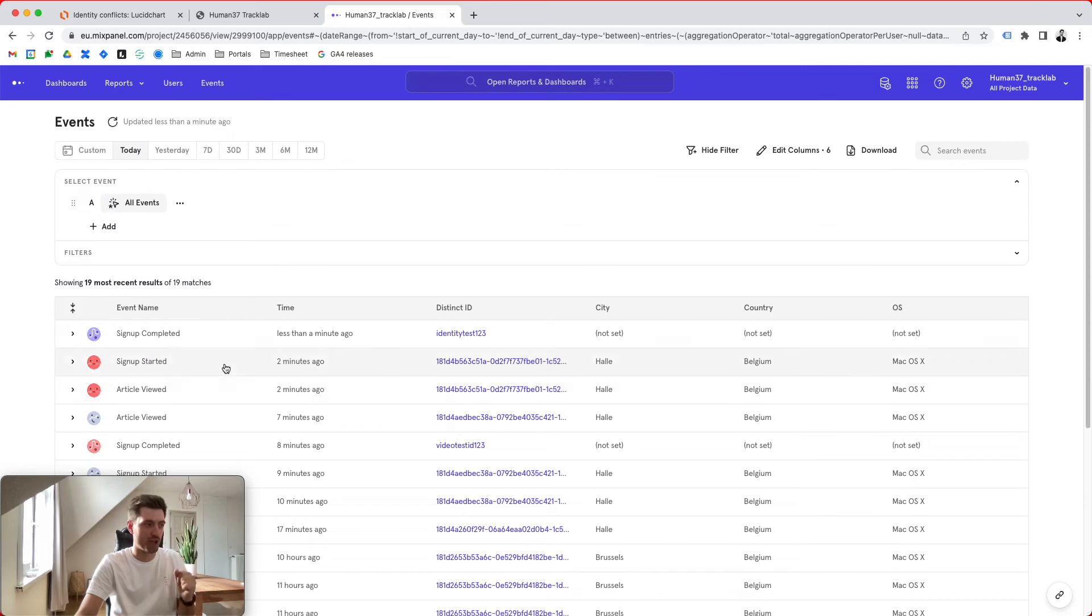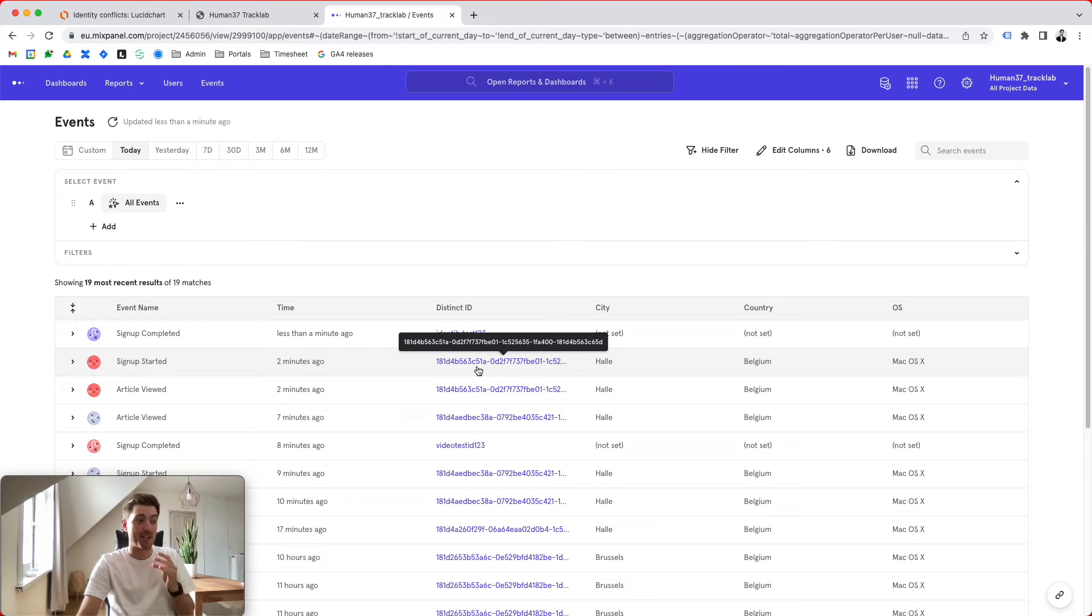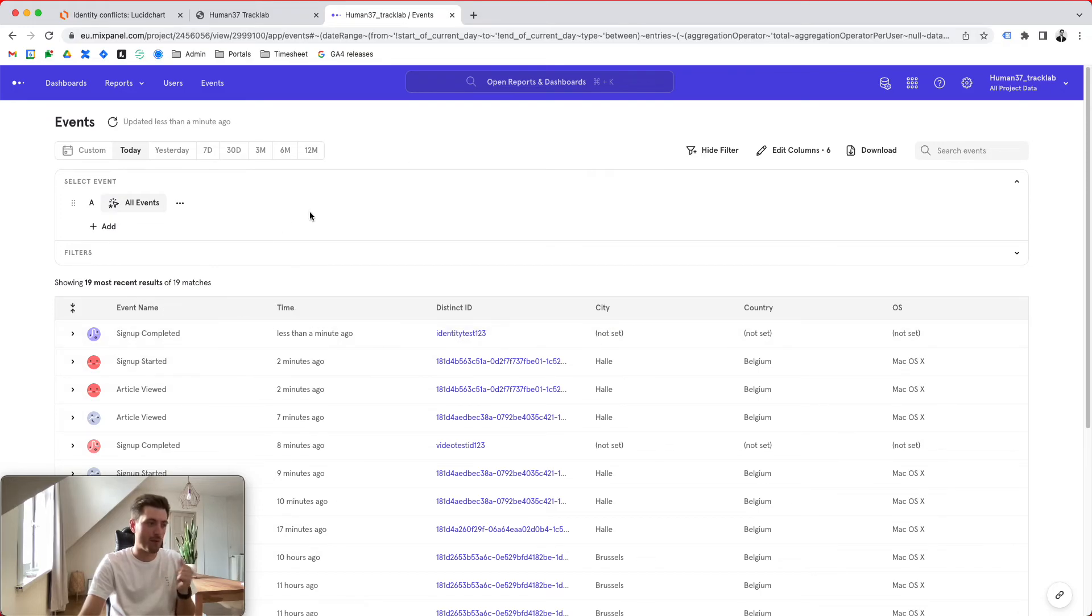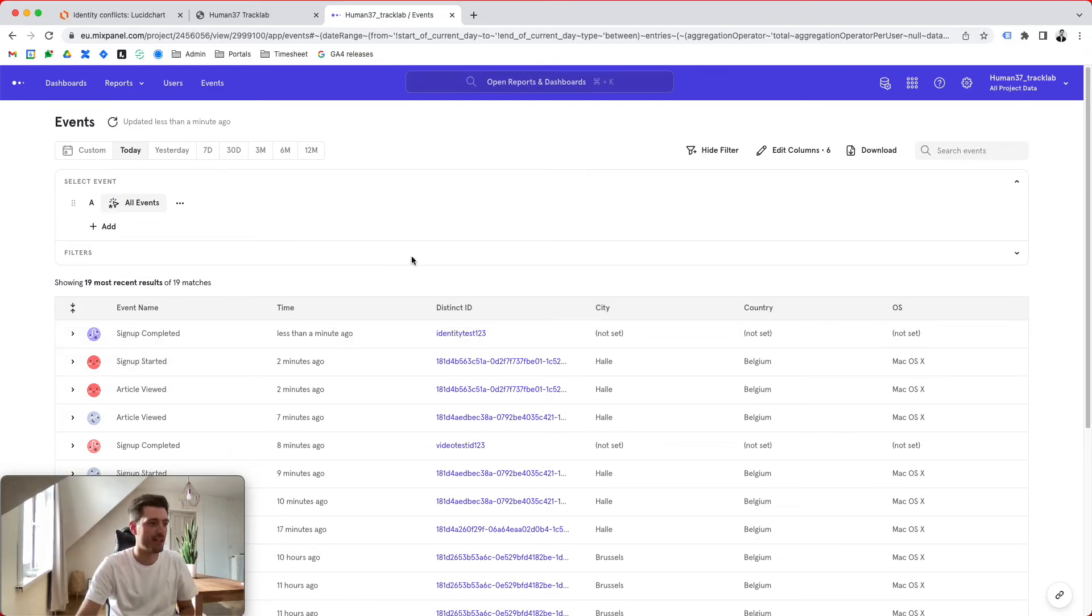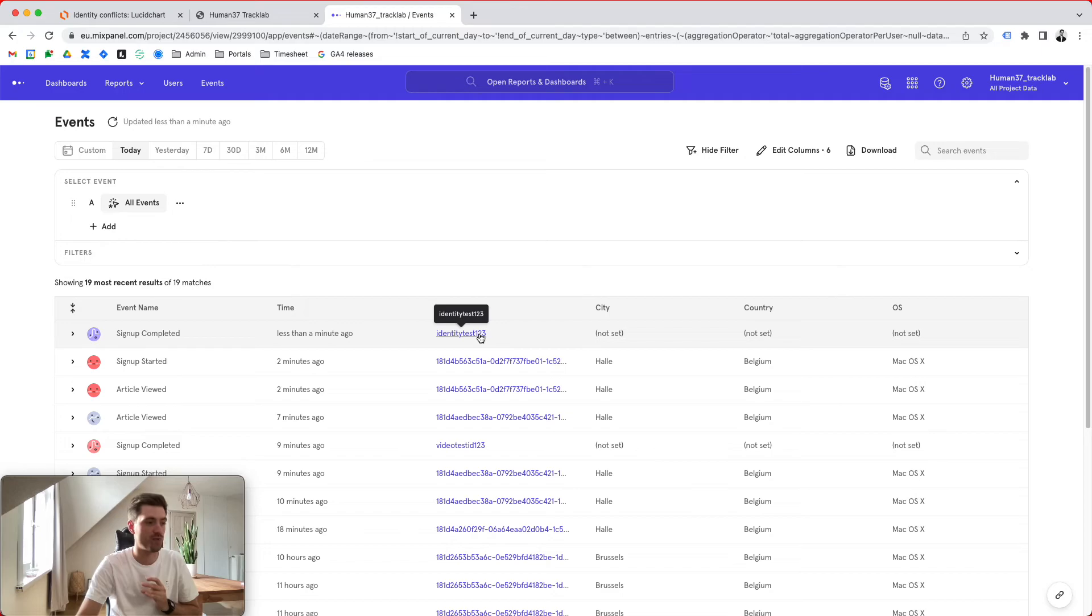The difference is that in the beginning we had an anonymous ID that in the context of JavaScript library, Mixpanel uses it as a distinct ID to send in the hits. And then from a backend, we provisioned an actual distinct ID and we send it in using a signup completed call where we set the distinct ID to identity test 1, 2, 3.